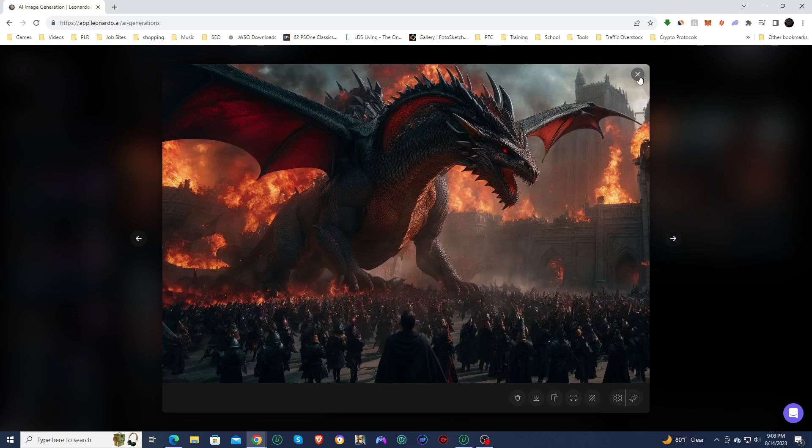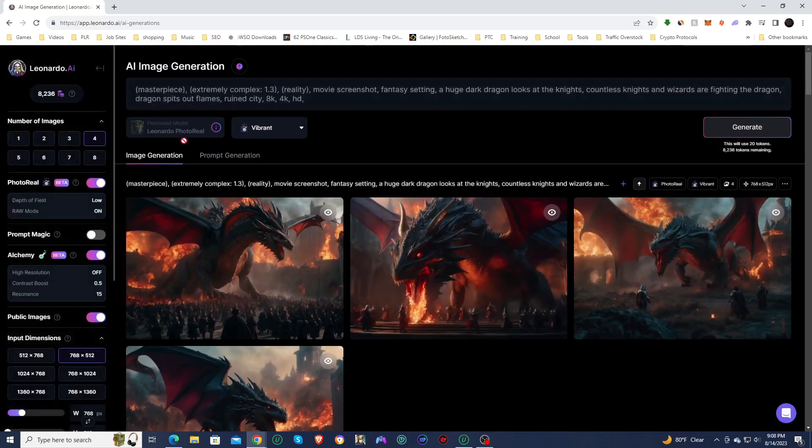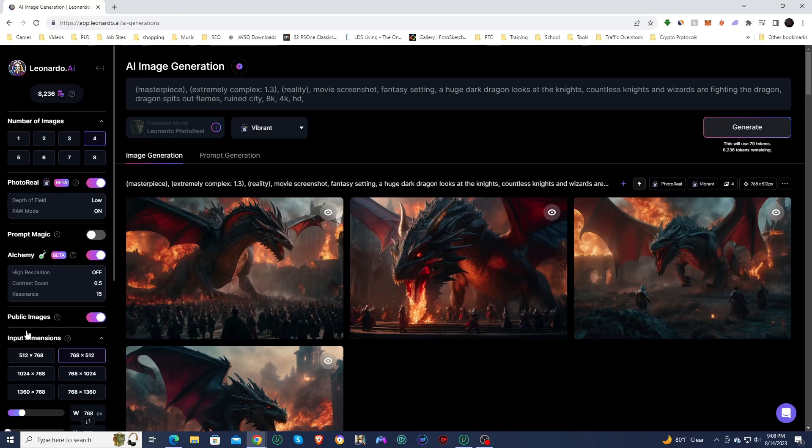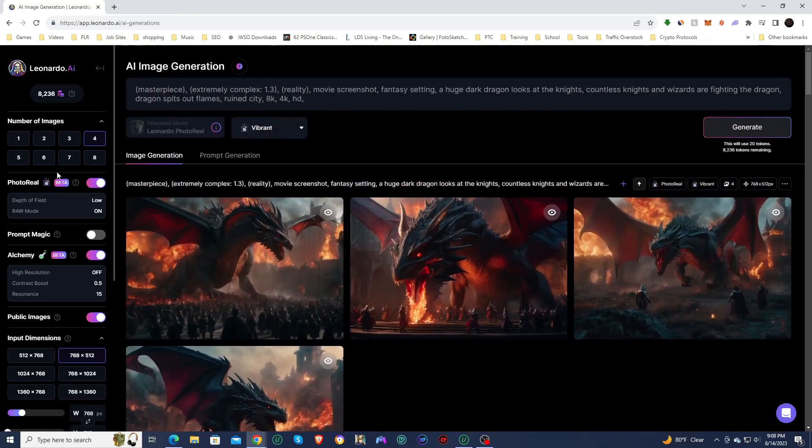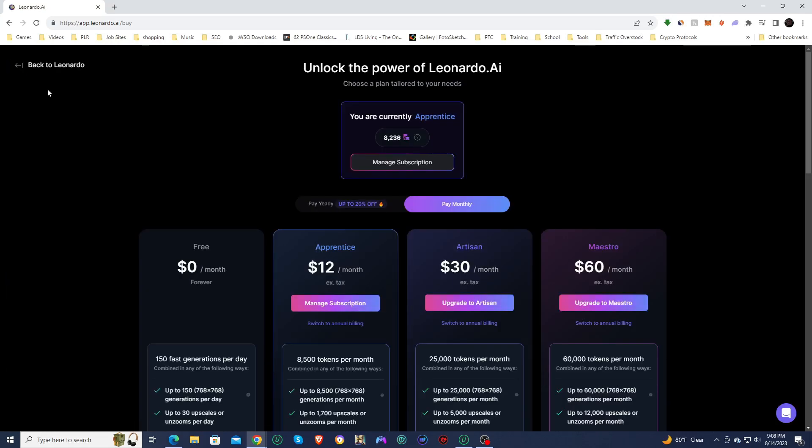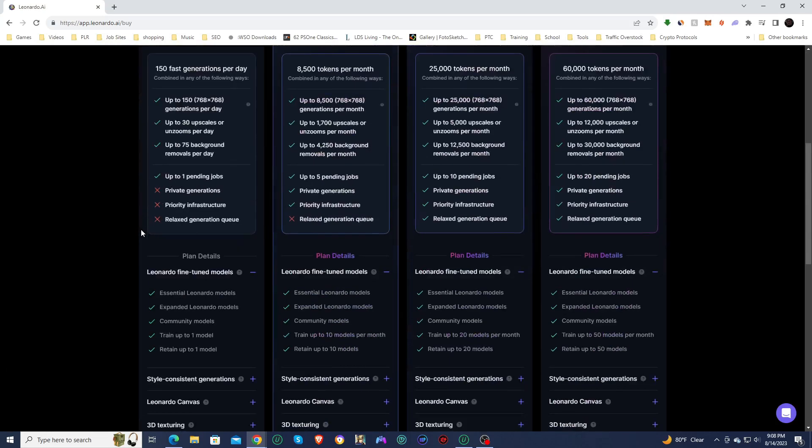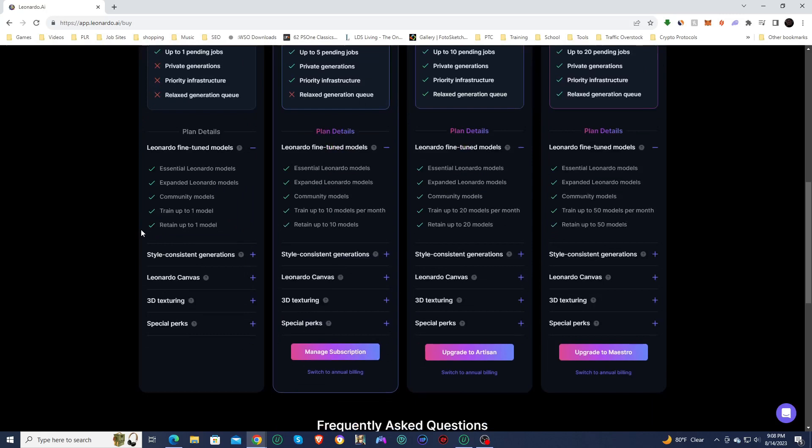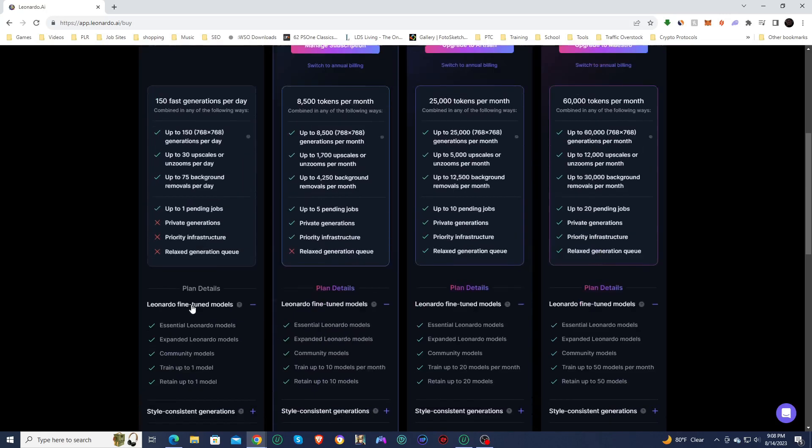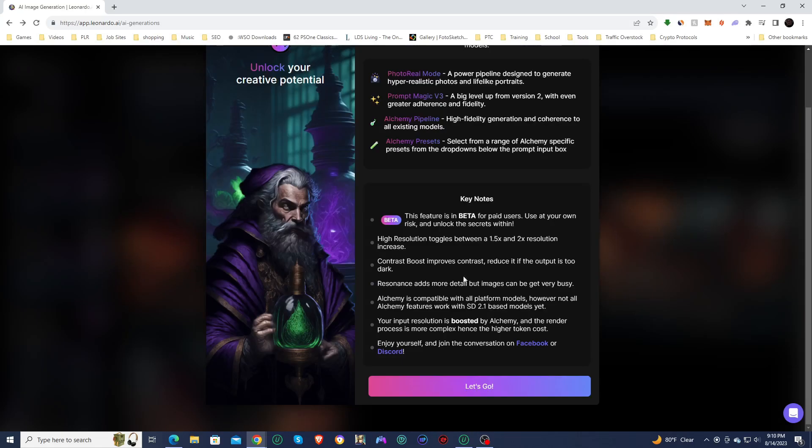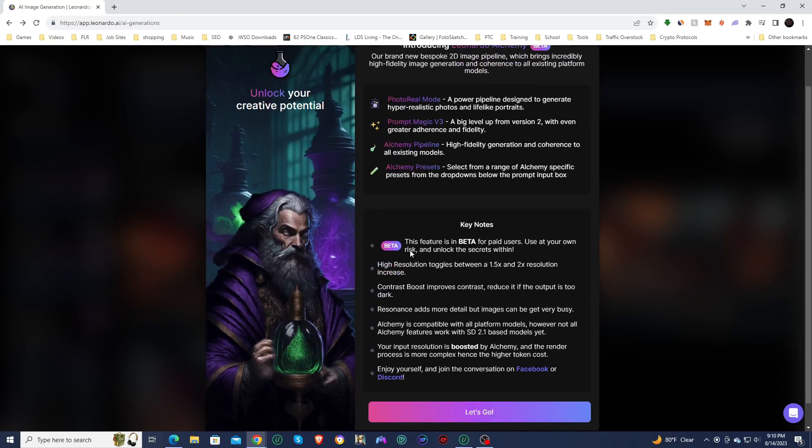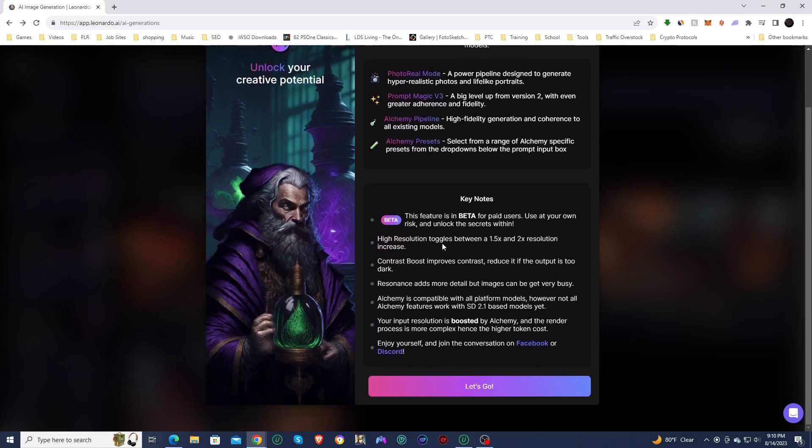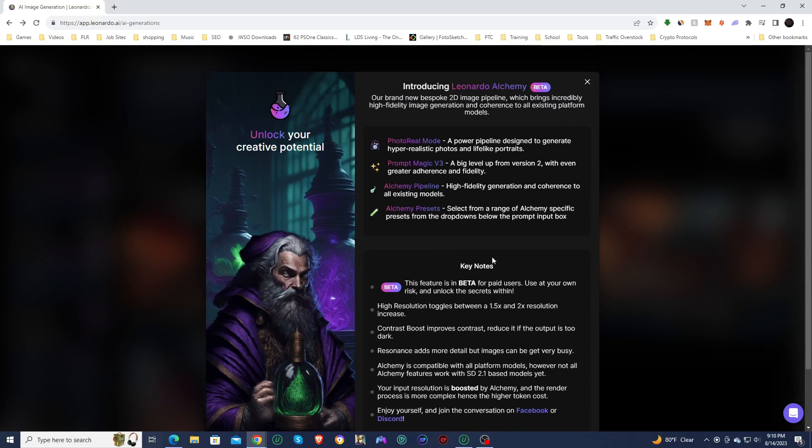So that is the photo reel from Leonardo AI. Now, since it requires alchemy, I believe alchemy is for upgraded members only. I don't think you can use alchemy as a free member. So that would mean photo real is only for upgraded members. Let me have a look through this real quickly. See if I can find anything about alchemy. Alright, I actually had to go into the alchemy FAQ. And it does say right here, this feature is in beta for paid users use at your own risk and unlock secrets within. So yeah, you do have to be a paid member in order to use alchemy.